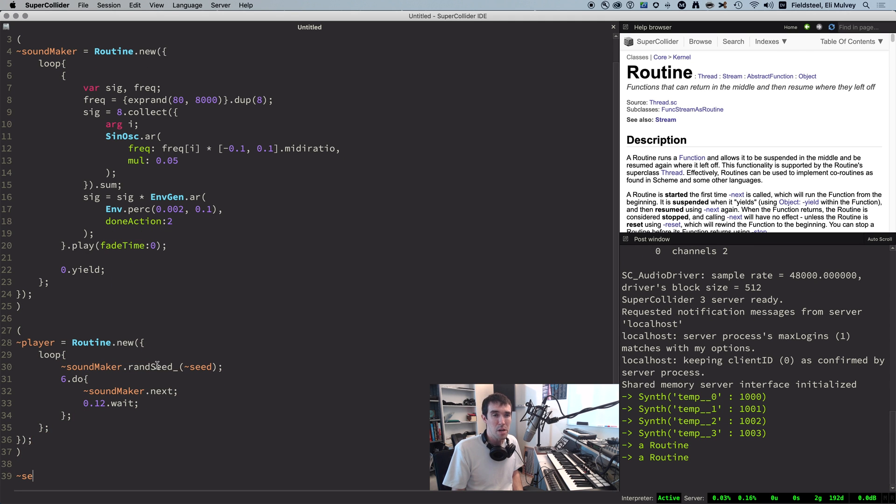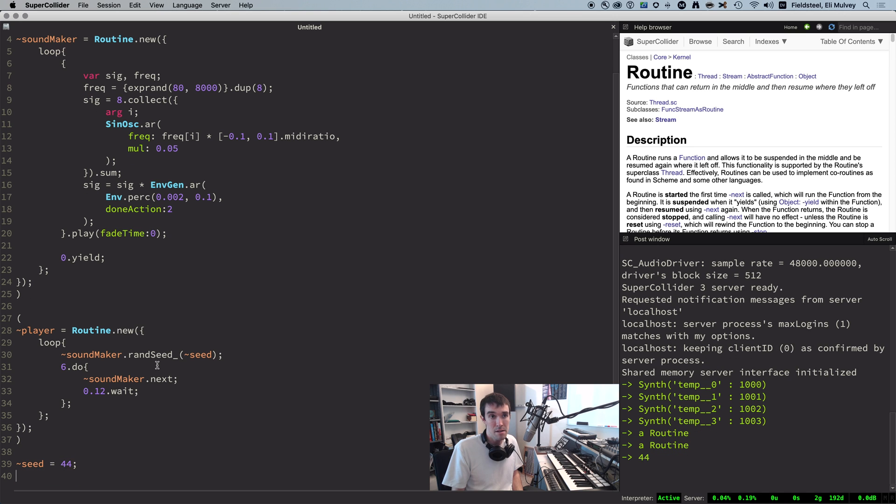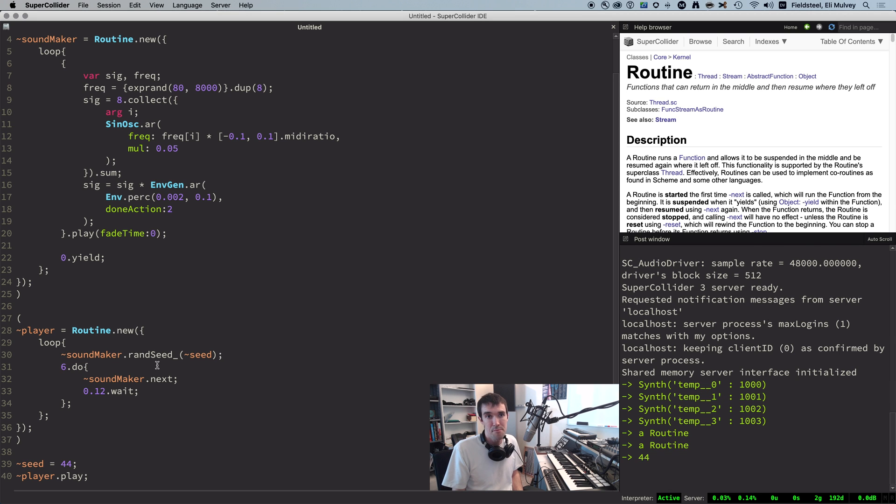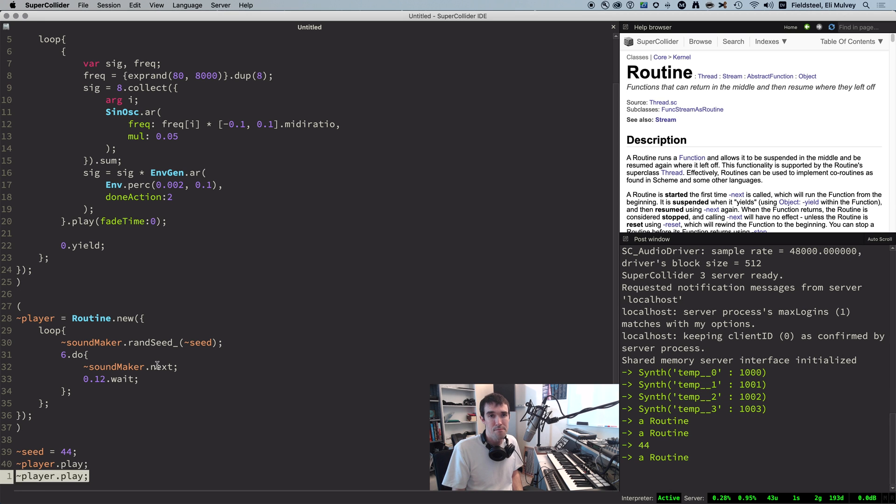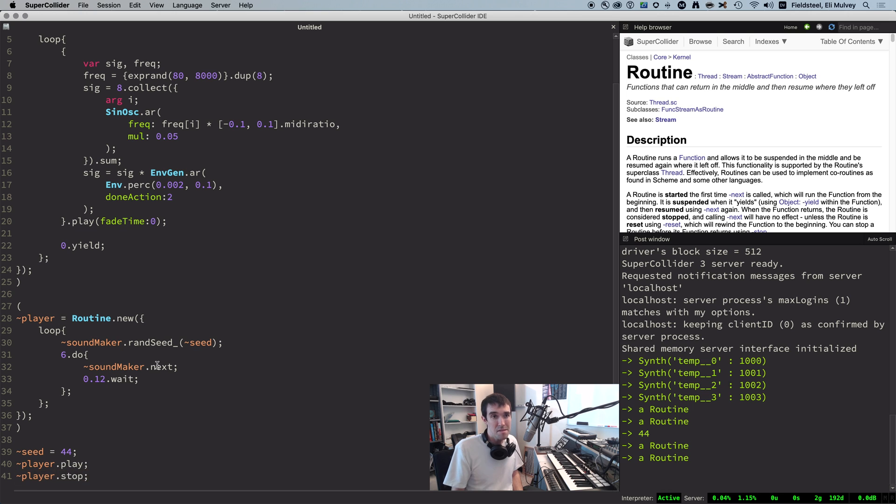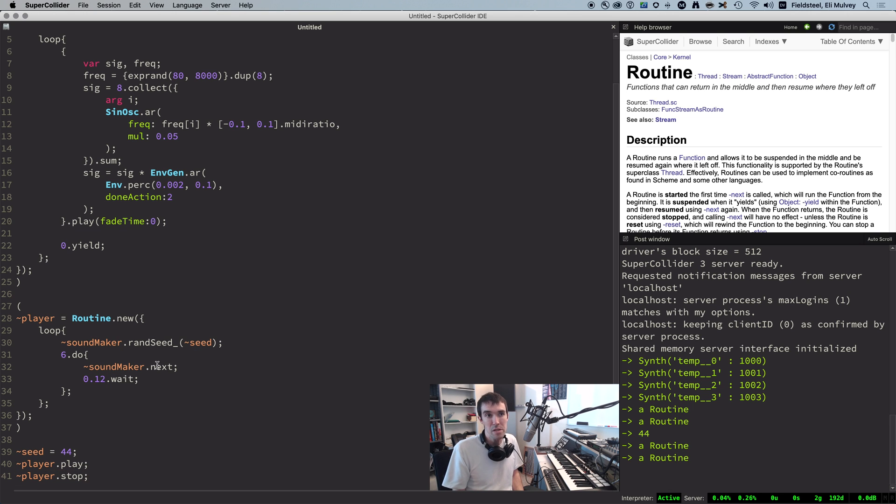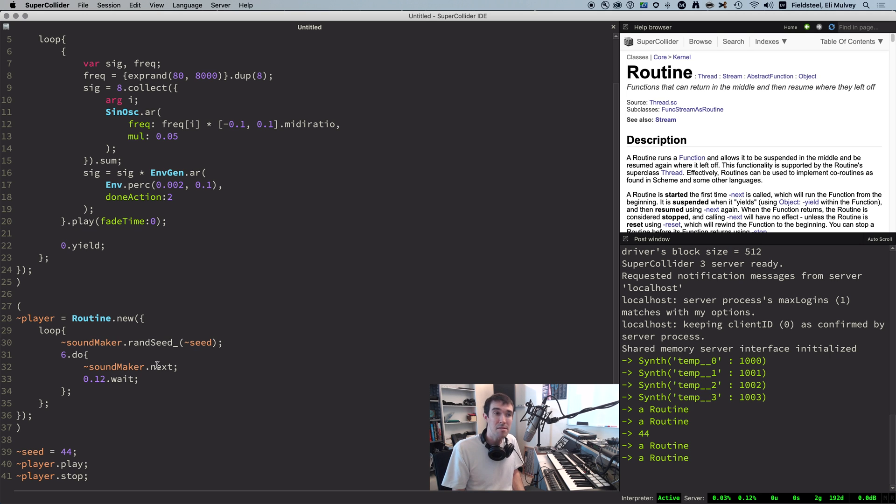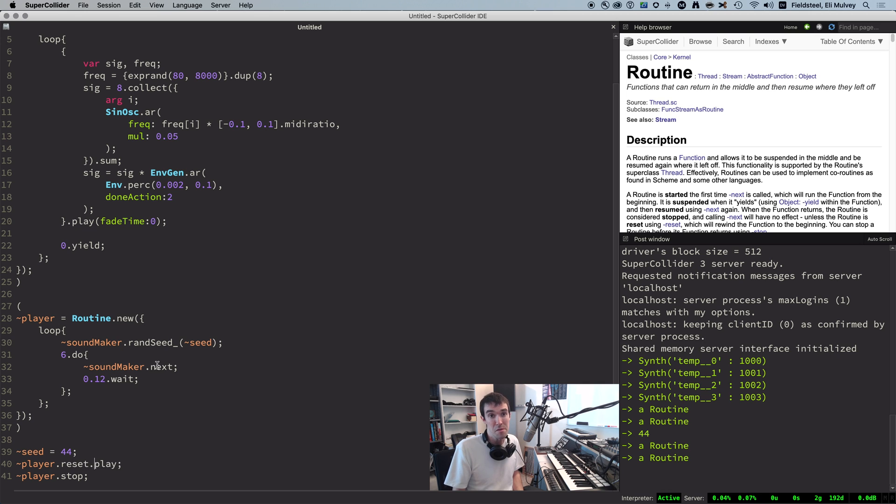So we're going to prepare a seed value and then play the second routine. And you'll notice we get six random bloops that then repeat indefinitely. And because seed is a global variable inside a continually re-evaluated process, we can swap it out in real time. But the seed only updates at the beginning of a six-note cycle, so the rhythm is preserved.